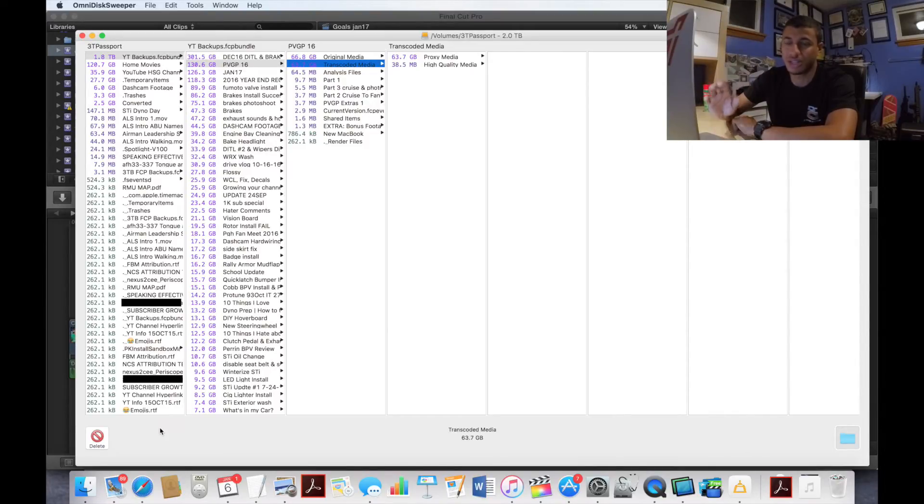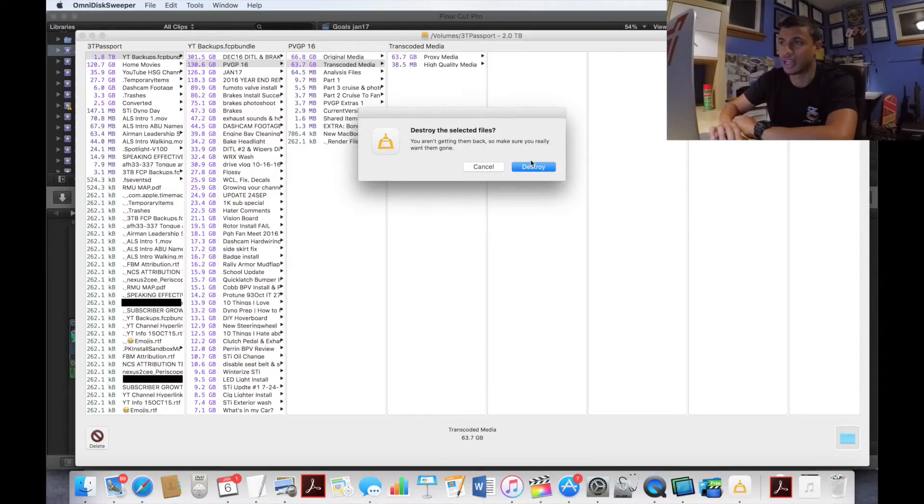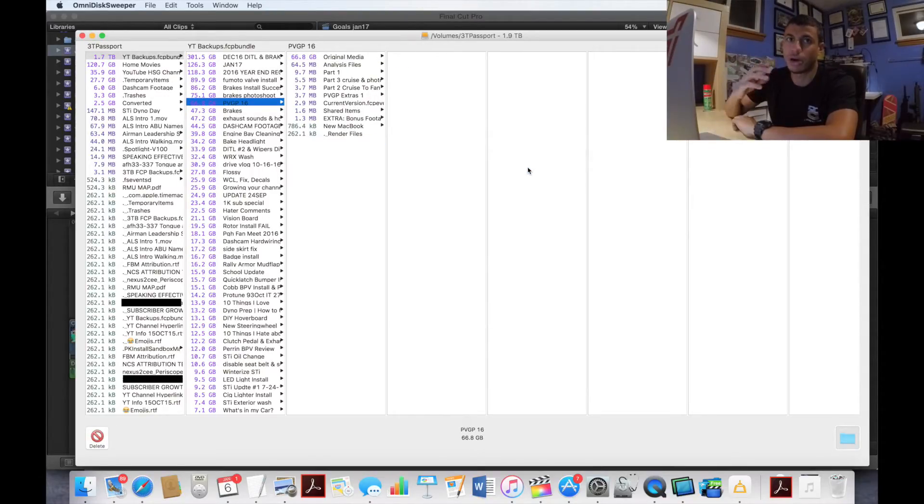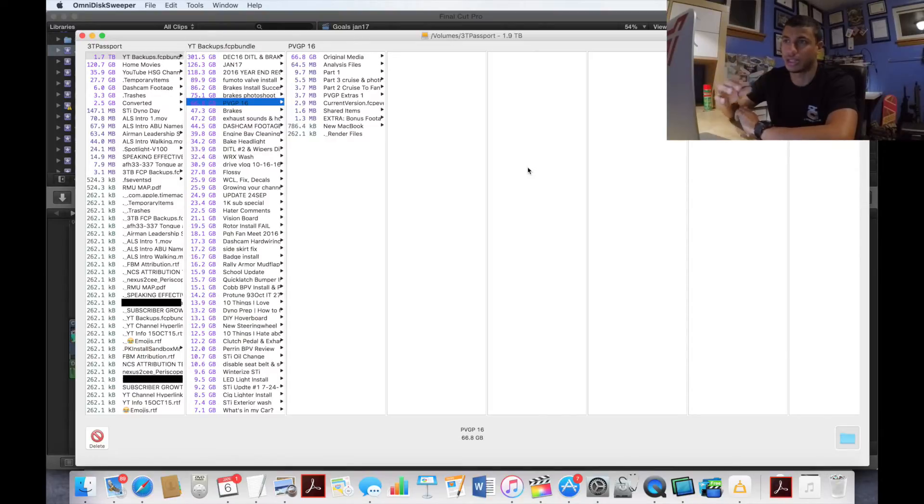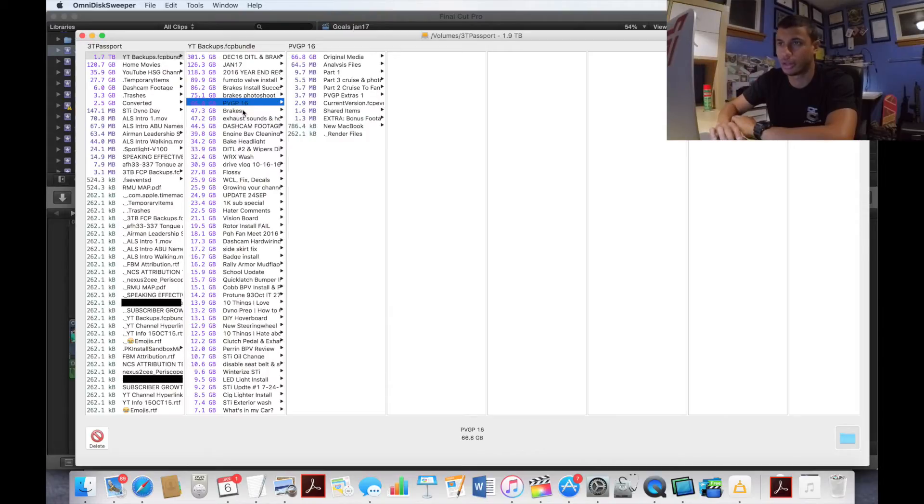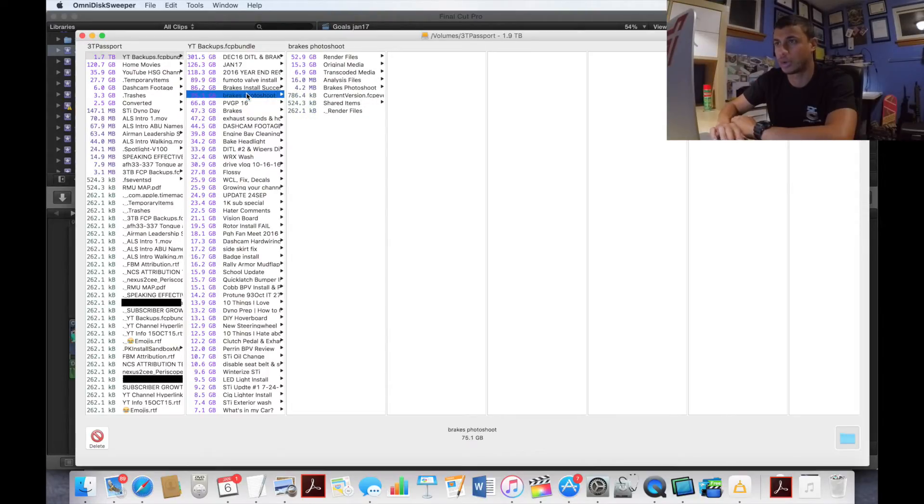It's very quick and very easy, and a lot of times these files do not show up on your Mac because they're hidden. So this is a great way to save a ton of space on your Mac, and I'm just going to go through and delete all these other files that I don't need anymore.